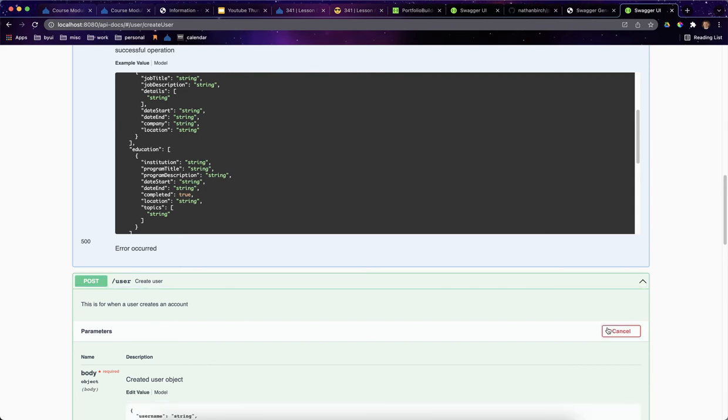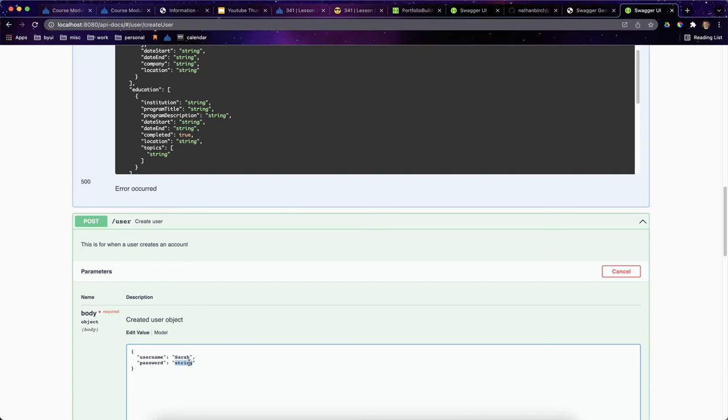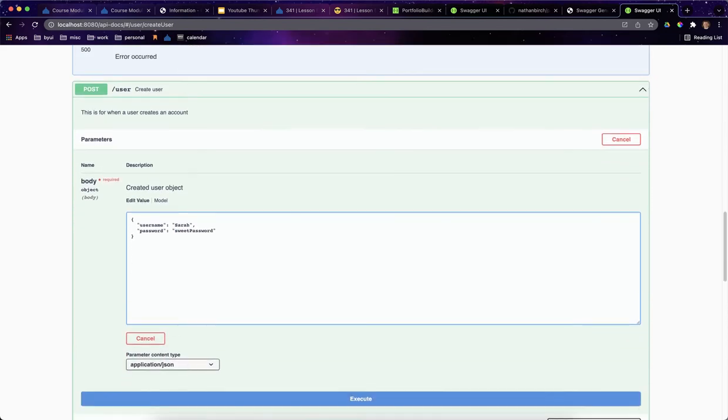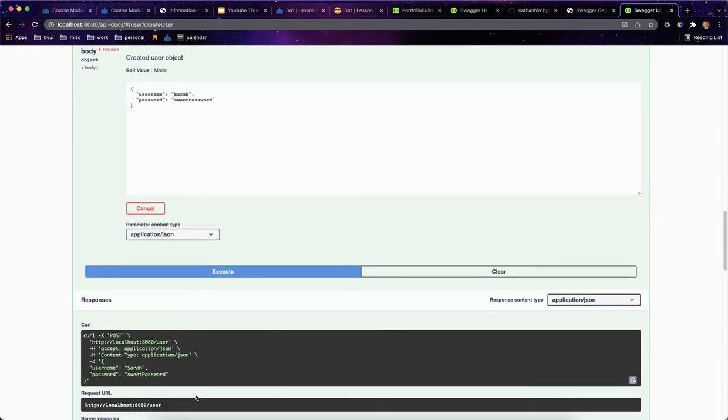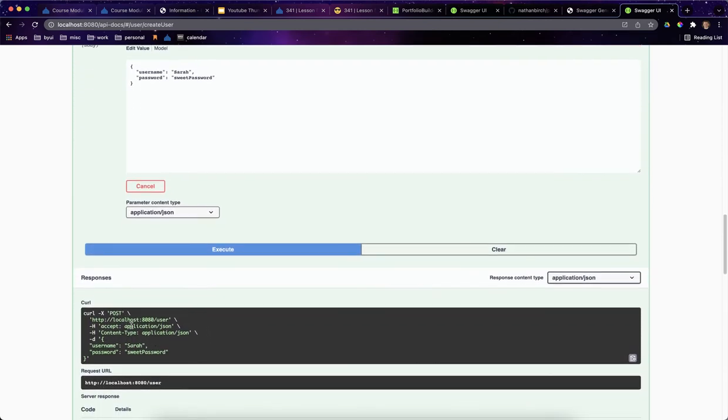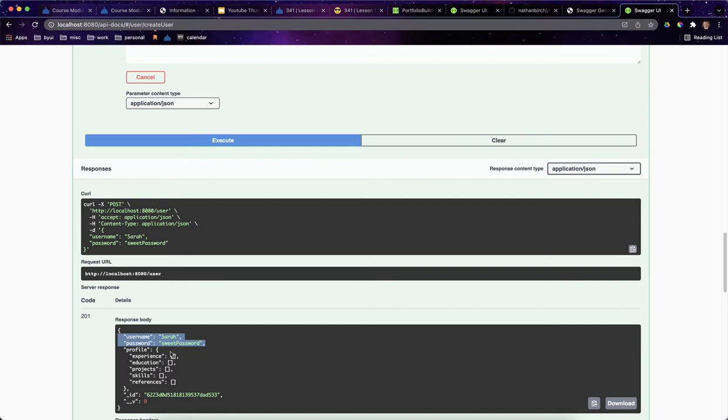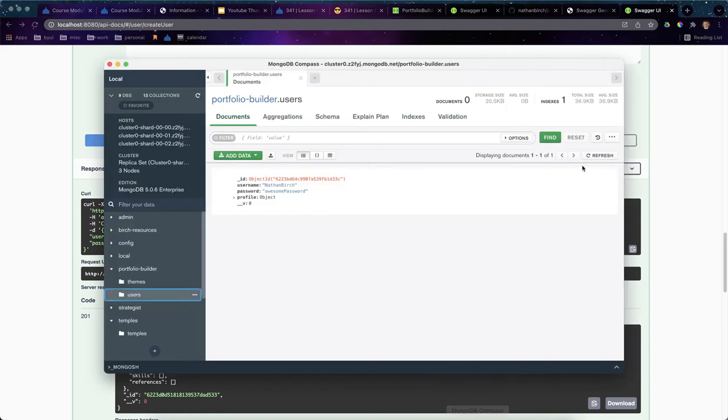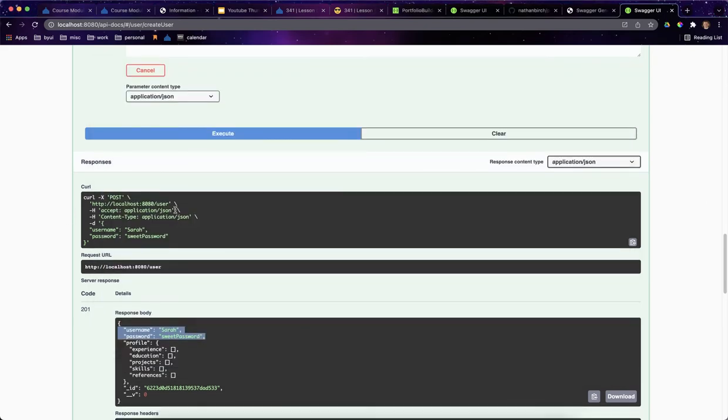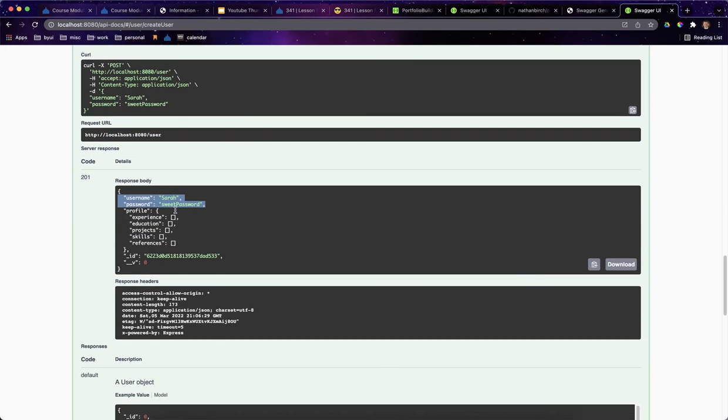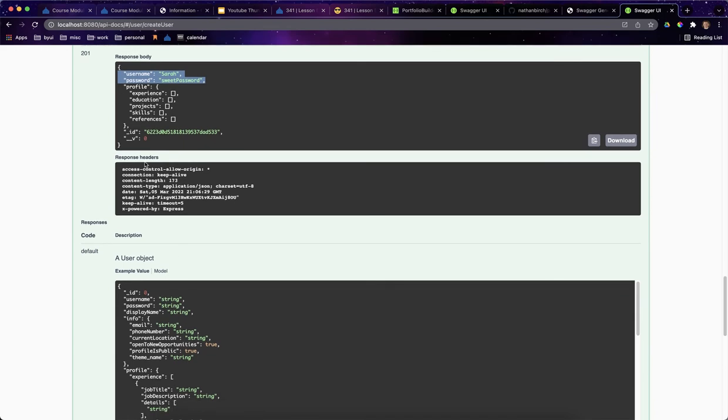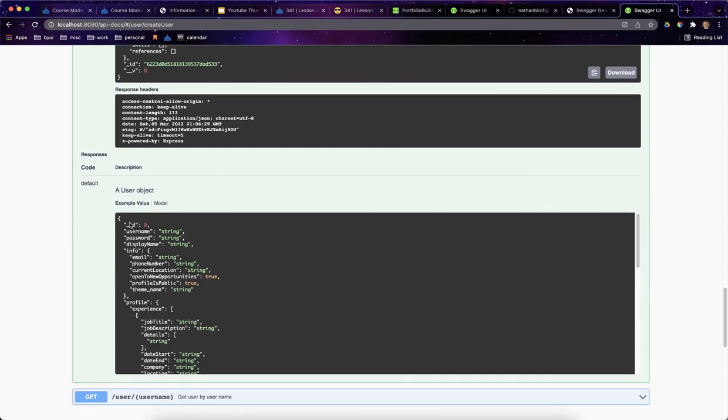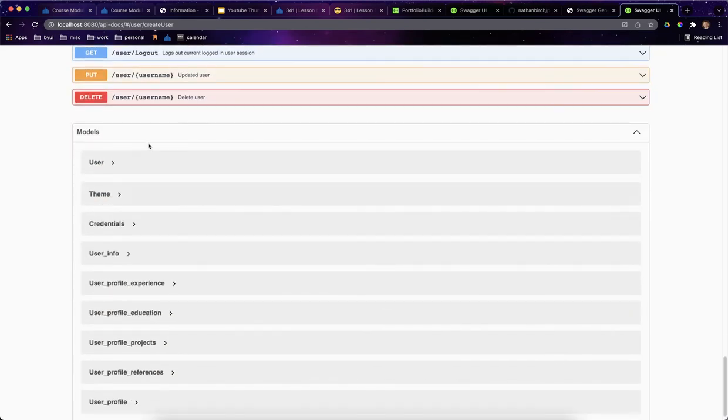Next up, let's go ahead and create a user. It says what we need. So I'll go ahead and just say Sarah and I'll say sweet password. And we'll go ahead and try to execute this and it shows our requests and it shows our response. Notice that it kind of added all this stuff. It built that user schema that I declared off of her username and password. So we have this whole object that comes back. And so if I go and look into the database, you can see her profile is all set up and ready to go. It's just empty. Right. But it's all templated and ready to go.